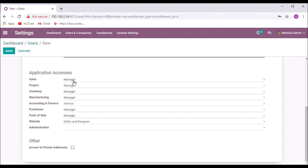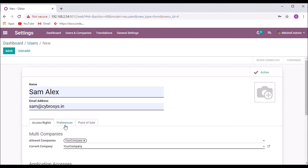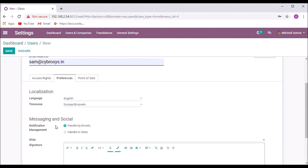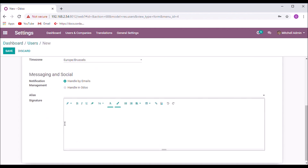Let us see how to set the permissions. Purchases as manager, and in the preferences, you can set the language, time zone, and other messaging details here.